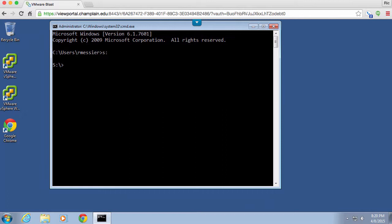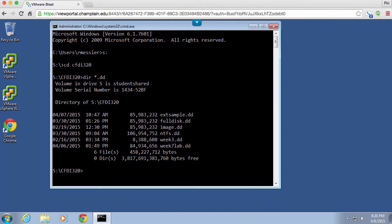So what I want to do is I want to go over to my S drive and cd CFDI320 and now I've got my extsample.dd which is what I'm going to be using here.